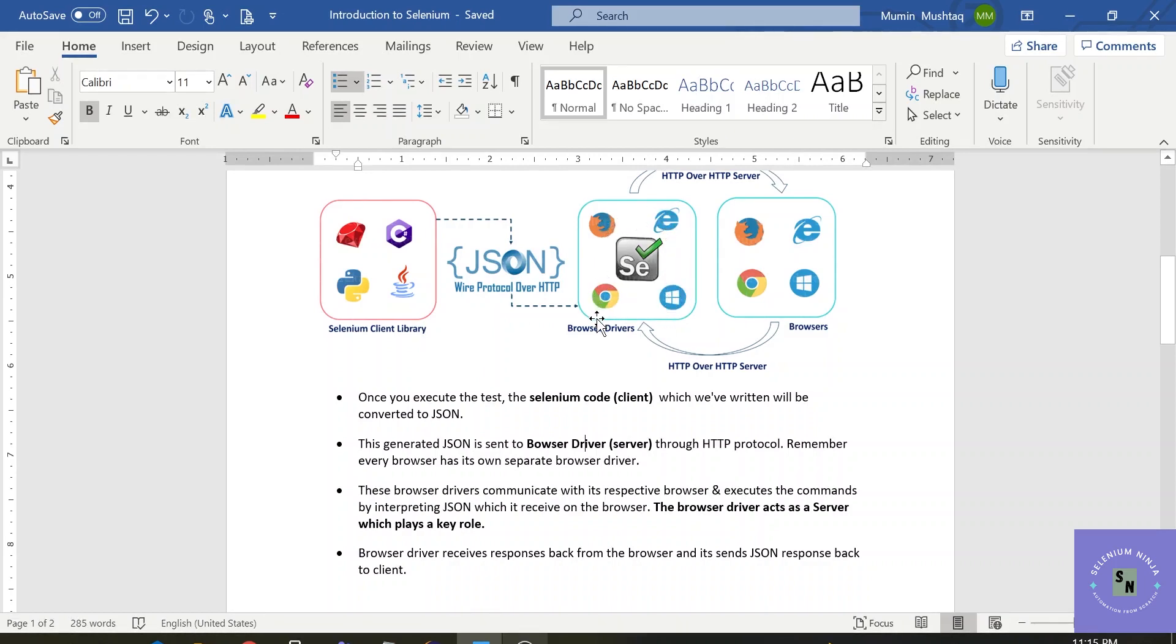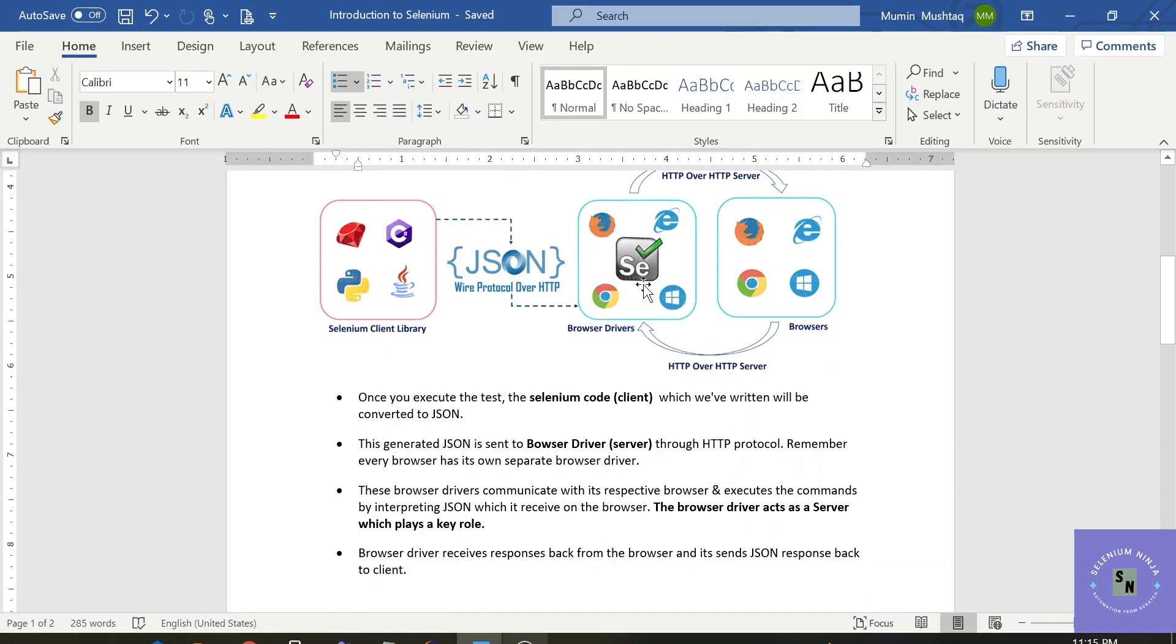This browser driver acts as a broker between the Selenium client and the browser. So once the data is received by the browser drivers, it sends it to the specific browsers and it executes the commands by interpreting JSON which it receives on the browser.